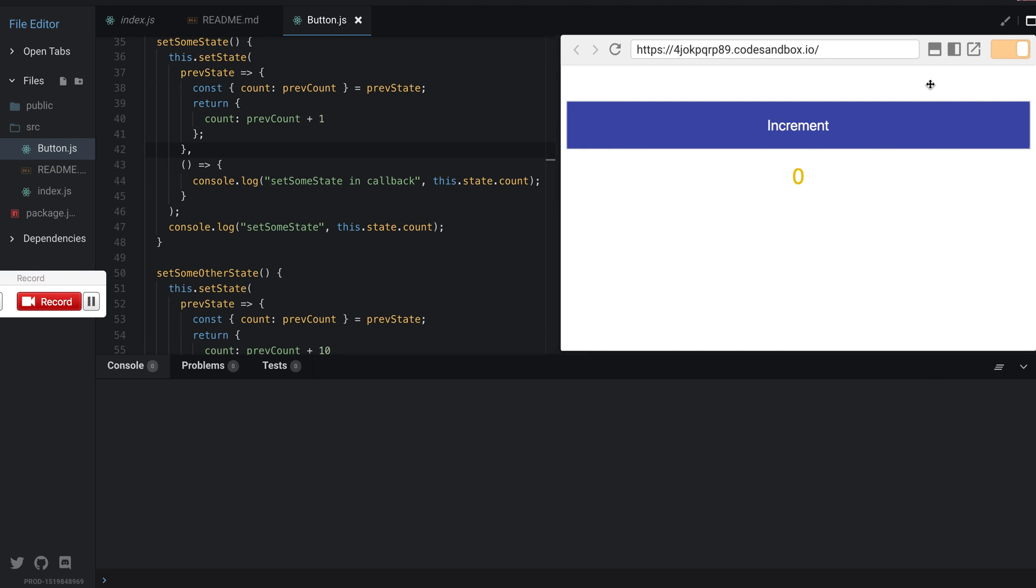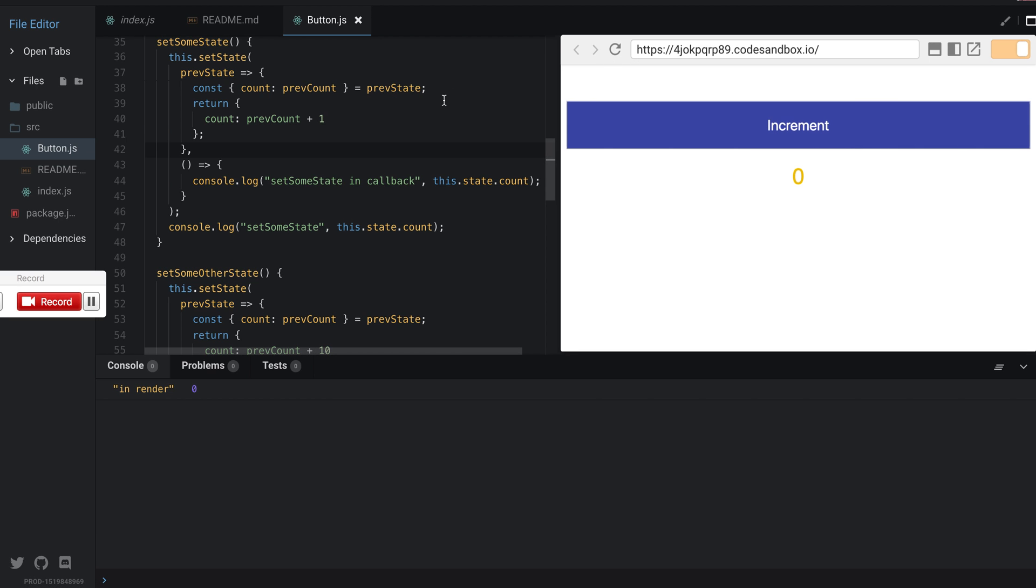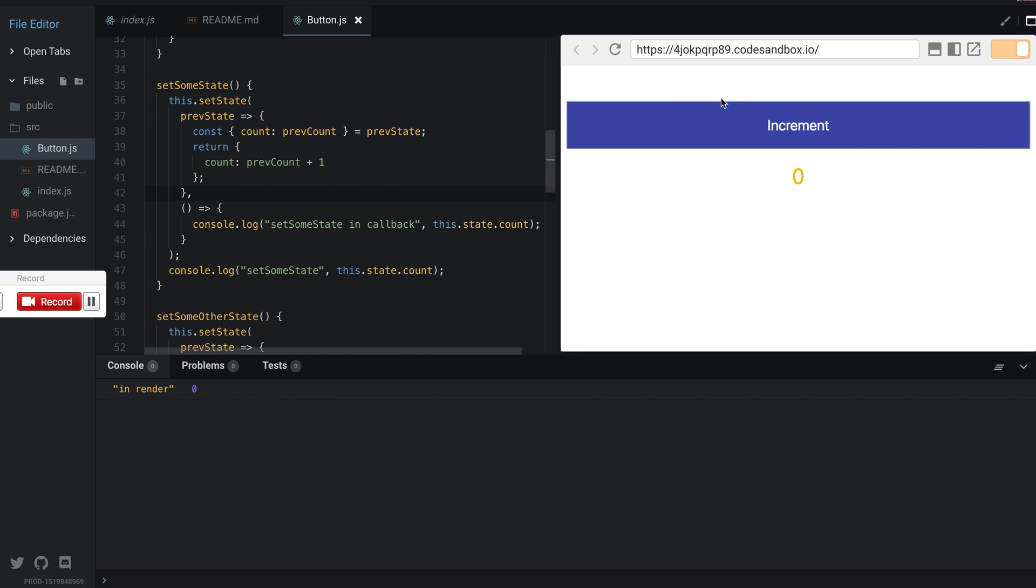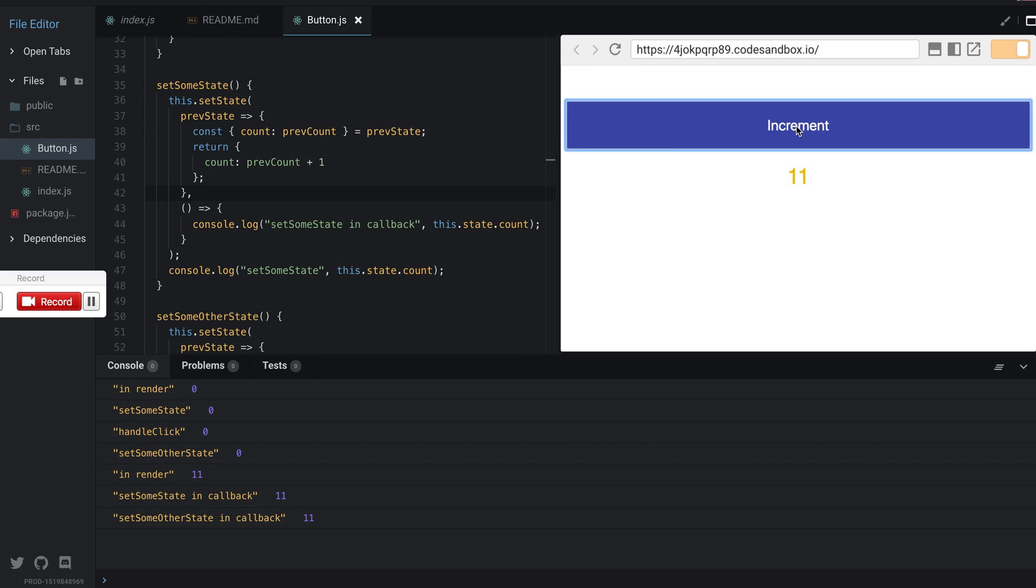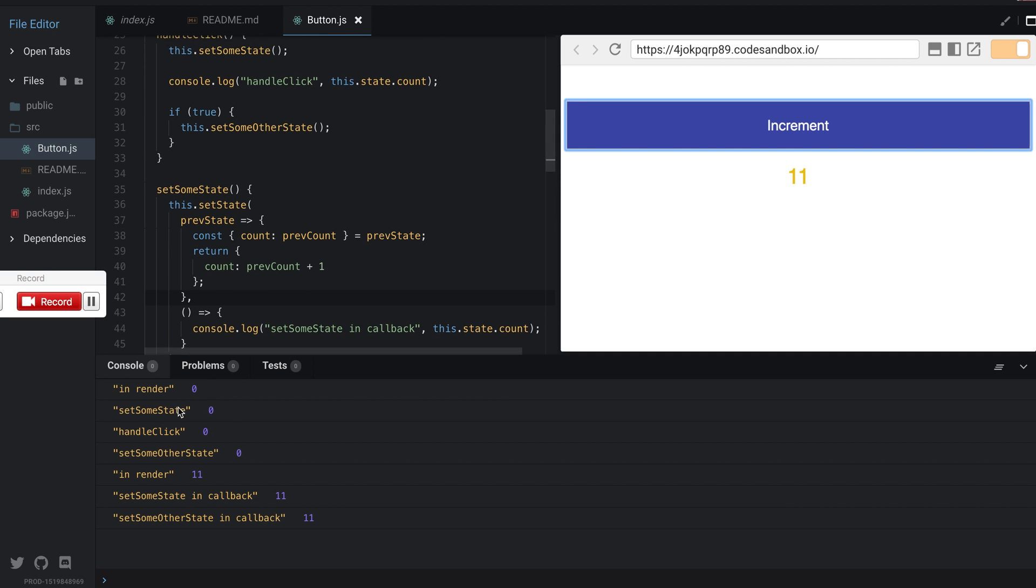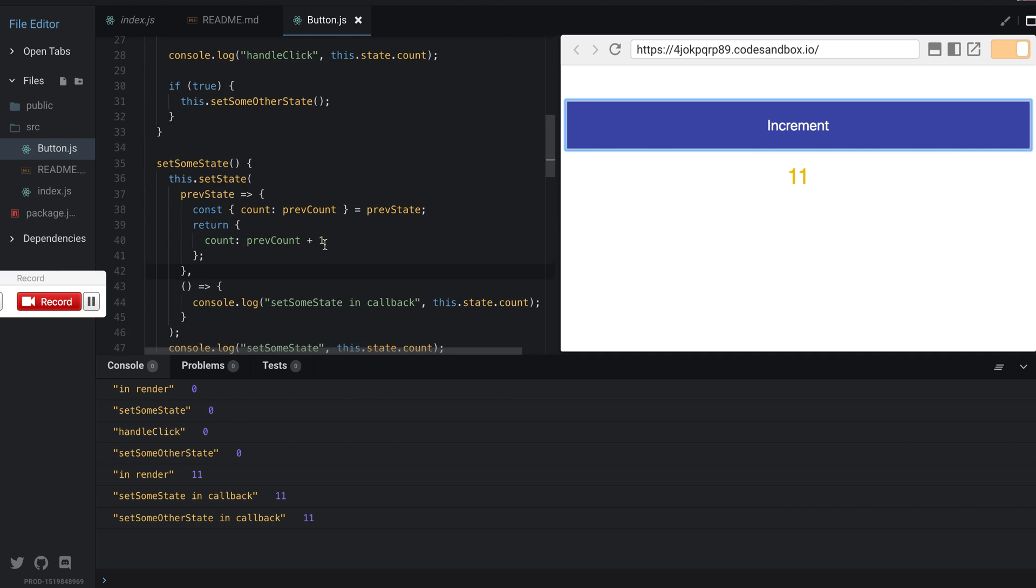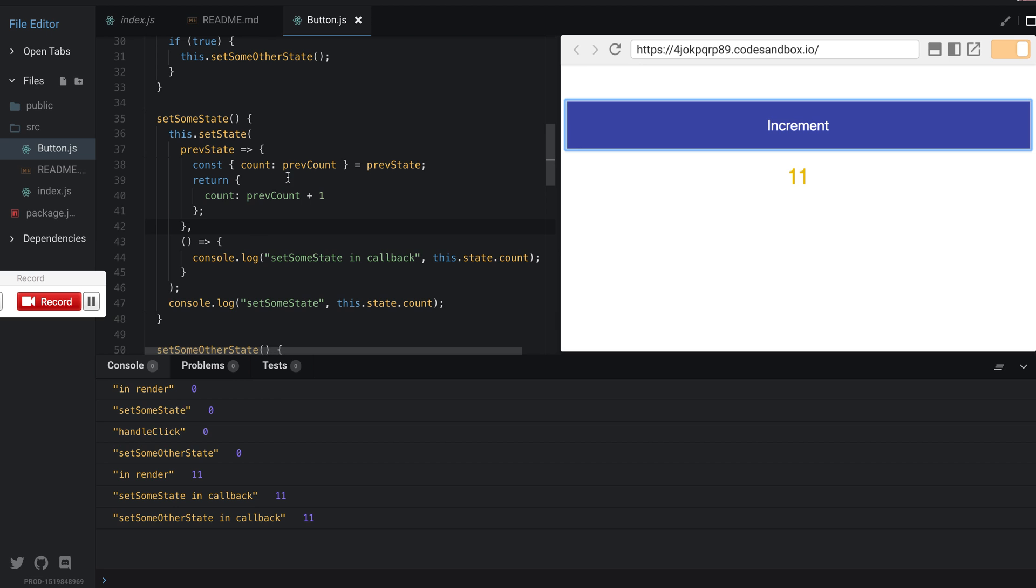Clear this and refresh. We get the first one in render, I click on increment. This is interesting, we're seeing something different here. The first console log is from the initial render, the second console log is from handleClick calling setSomeState.